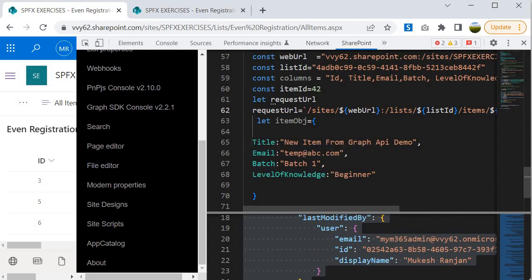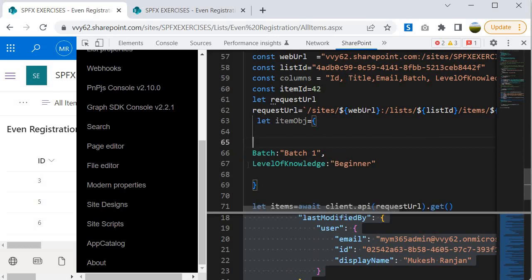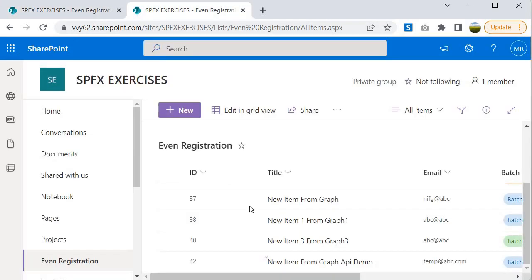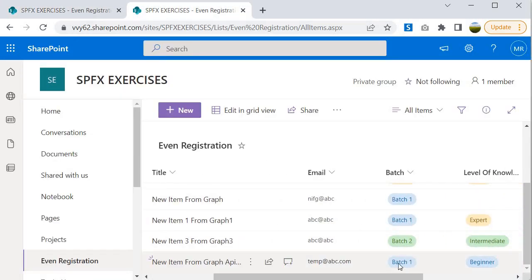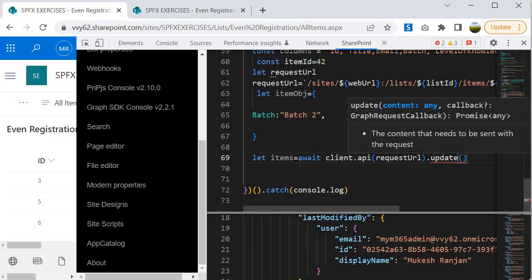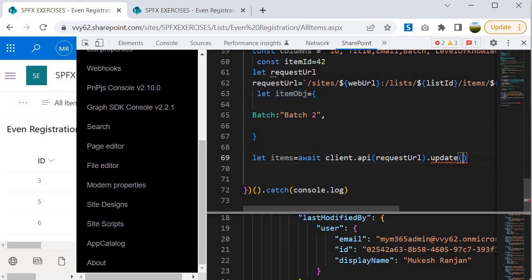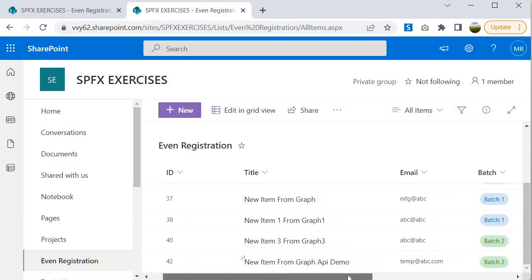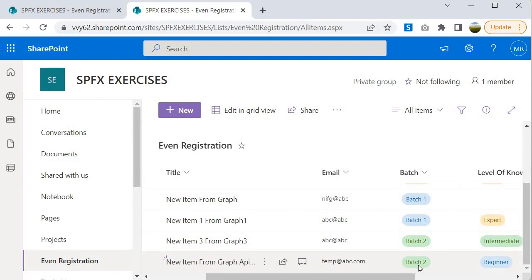For the update, I only want to change the Batch field from 'Batch 1' to 'Batch 2', so I remove the other fields from the item object. I change the operation to `.update(itemObject)` and press Ctrl+D to execute. Going back to the SharePoint list to verify, we can see that the Batch value has been updated from 'Batch 1' to 'Batch 2' using the Graph API query within SP Editor.